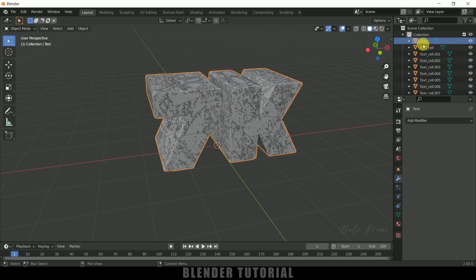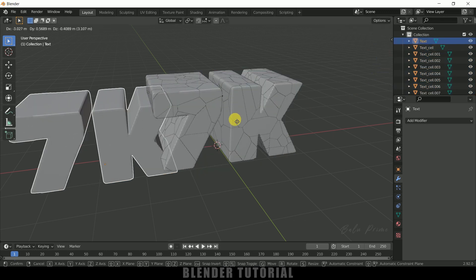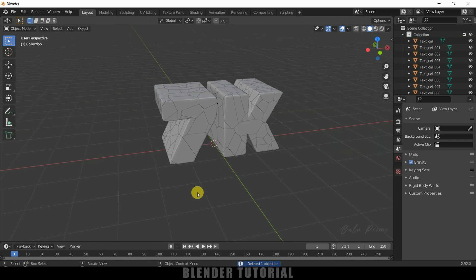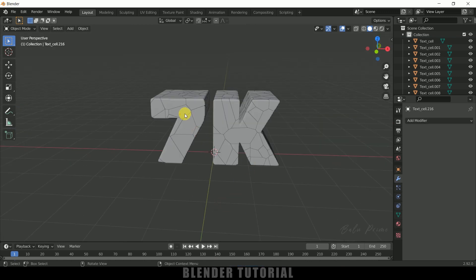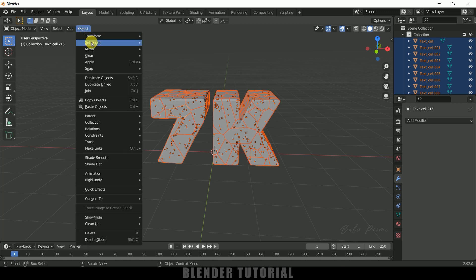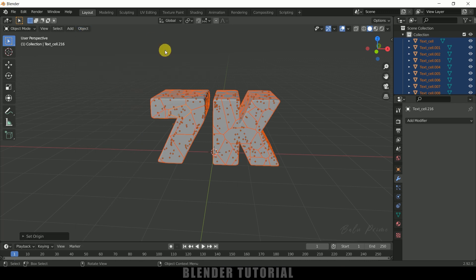Now select the main text, press G to move it to the side, and delete it. Now select all the pieces by pressing A on the keyboard, come to Object, Set Origin, Origin to Geometry — so that the origin point will be at the center of each individual piece. That is important for the simulation to work properly, so make sure you do that step.